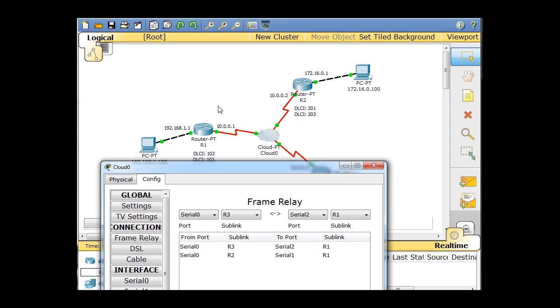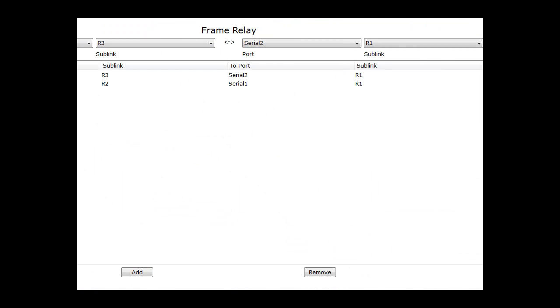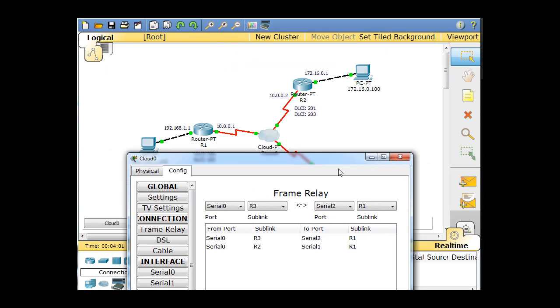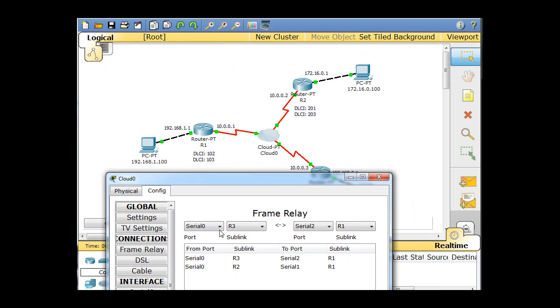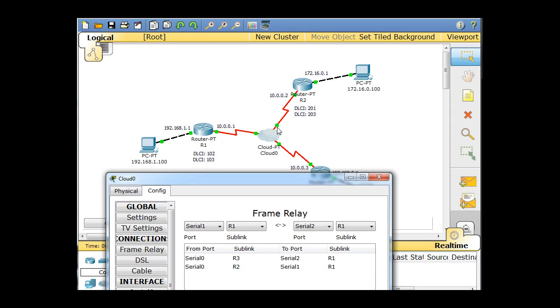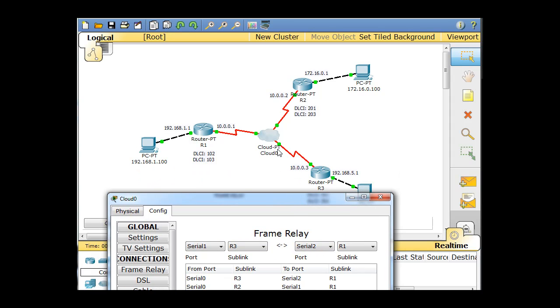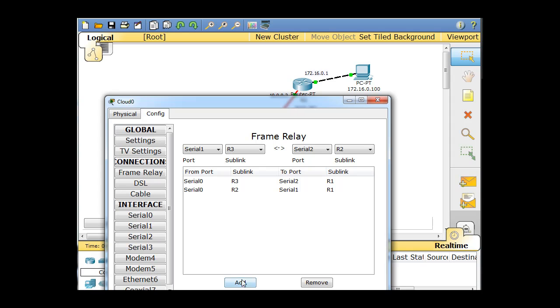So now we have this path, and we have this path, and all we need is the path between these two routers. To do that, what I'm going to do is I'll say starting at serial one this time, which is over here, going to R3. Serial one to R3, and then at R3, we've got serial two going back to R2. It's a little tricky, but, and click add.